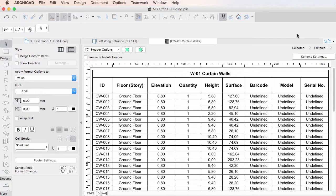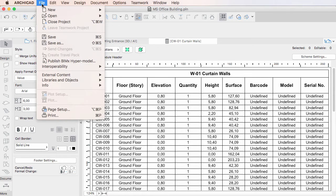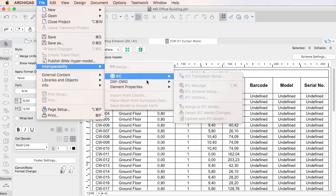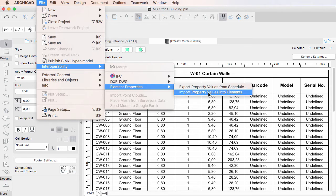After receiving the Excel file containing the intended values for the scheduled Properties, activate the File, Interoperability, Element Properties, Import Property Values into Elements Menu command.